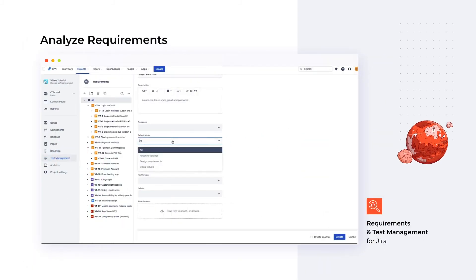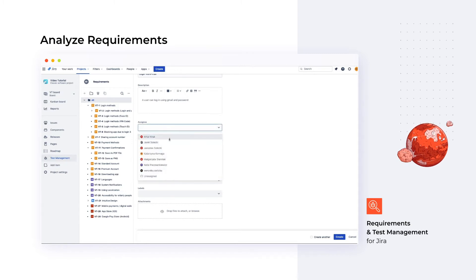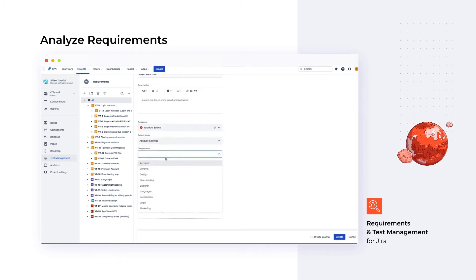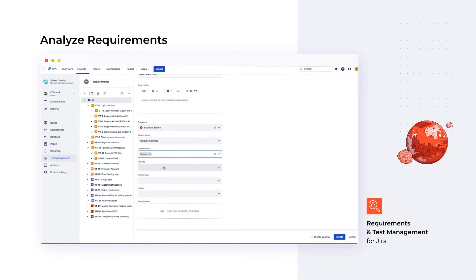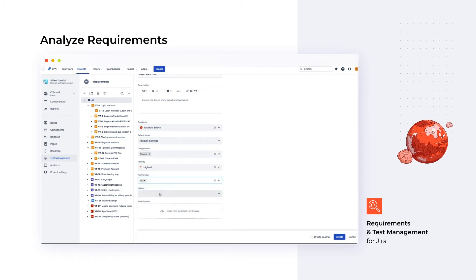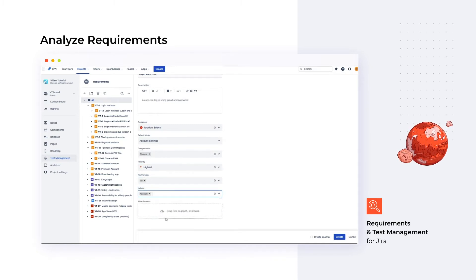The first app module we encounter is the Requirements. We can choose from one of the four predefined issue types or customize them during configuring the project. Fill in the fields to describe the requirements details. The more, the better. The links inside the tree are created and updated automatically, which helps with uncovering dependencies.